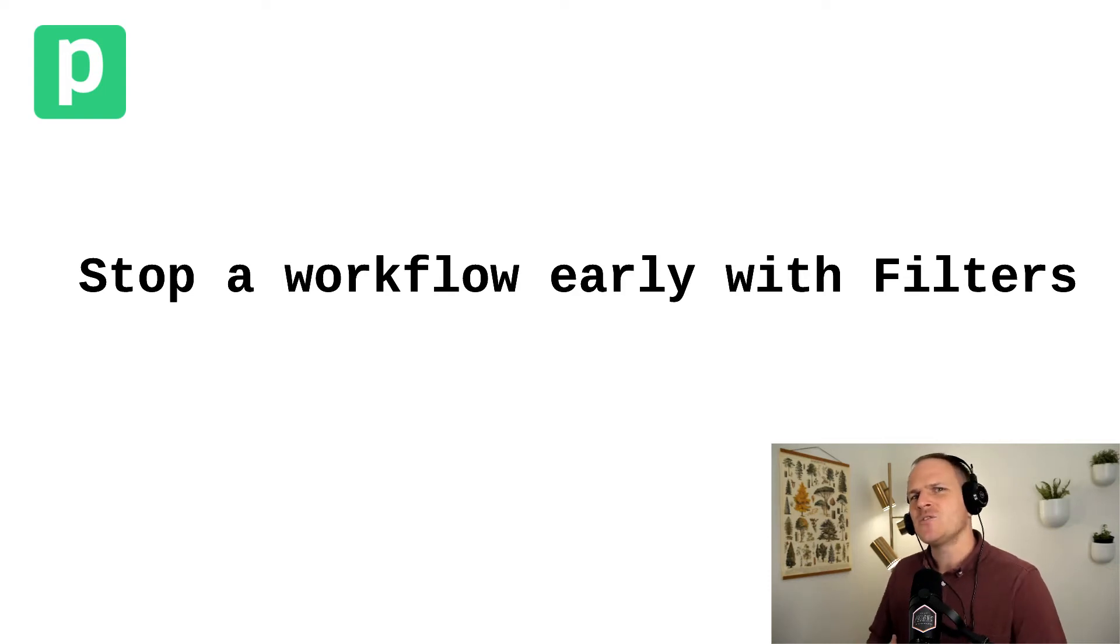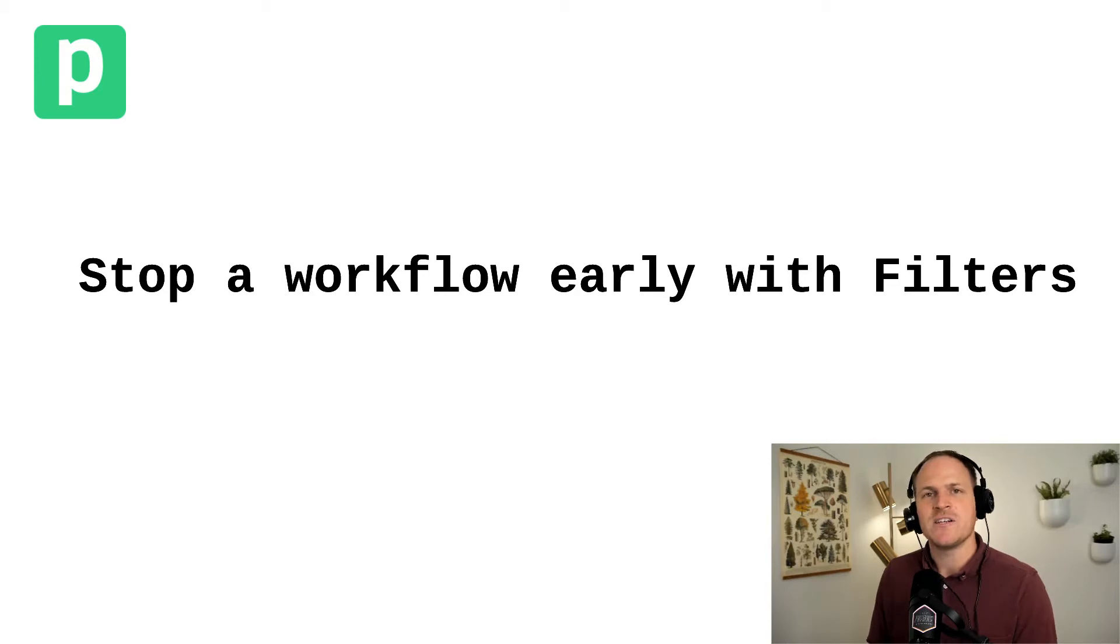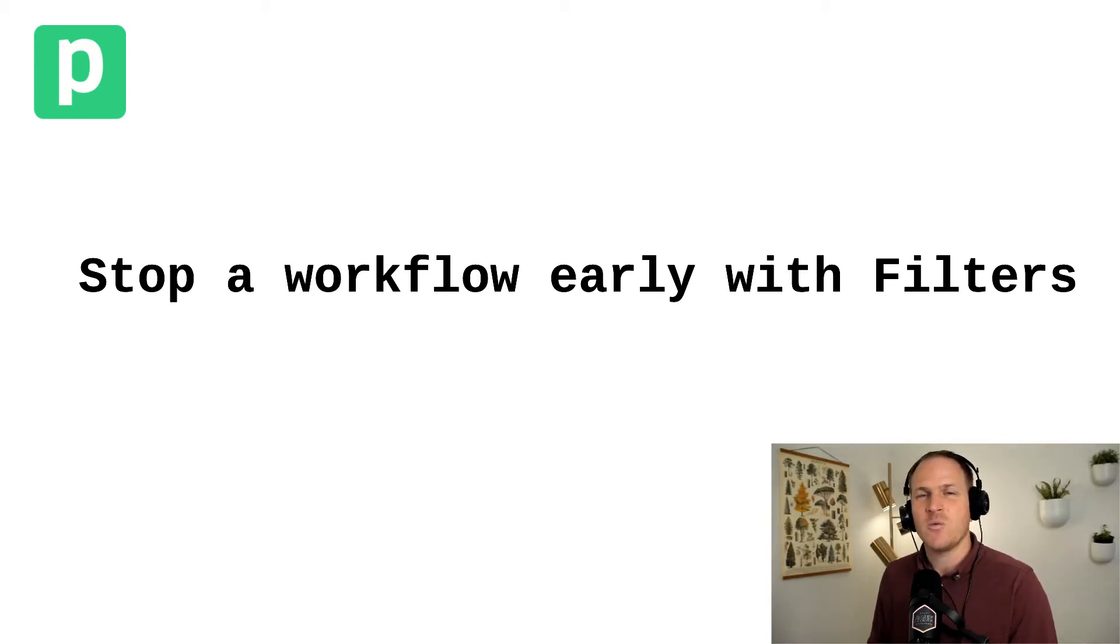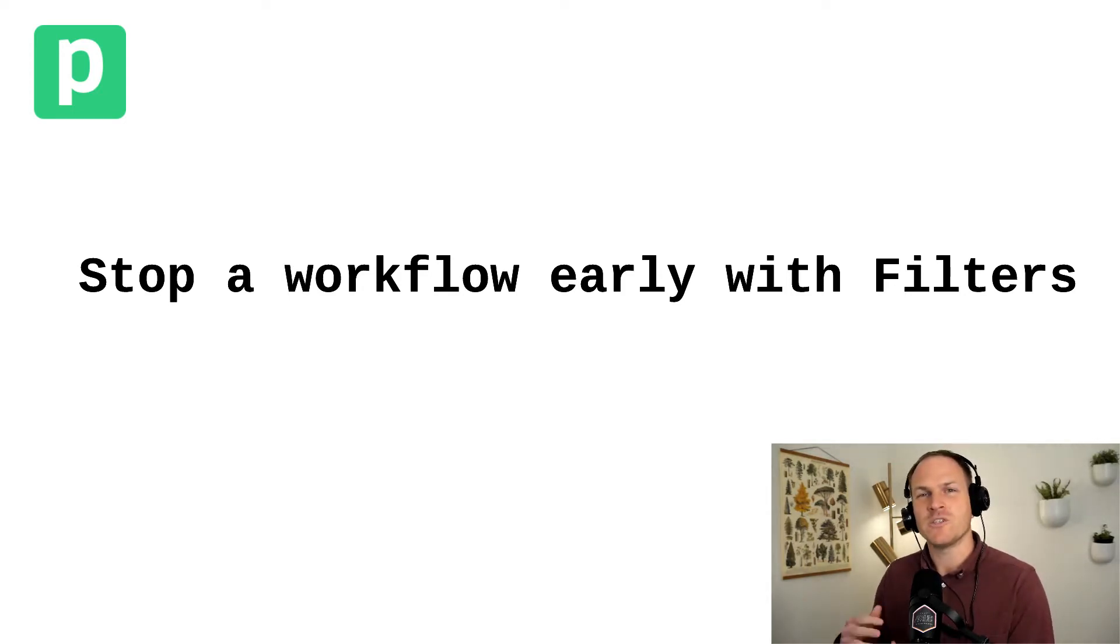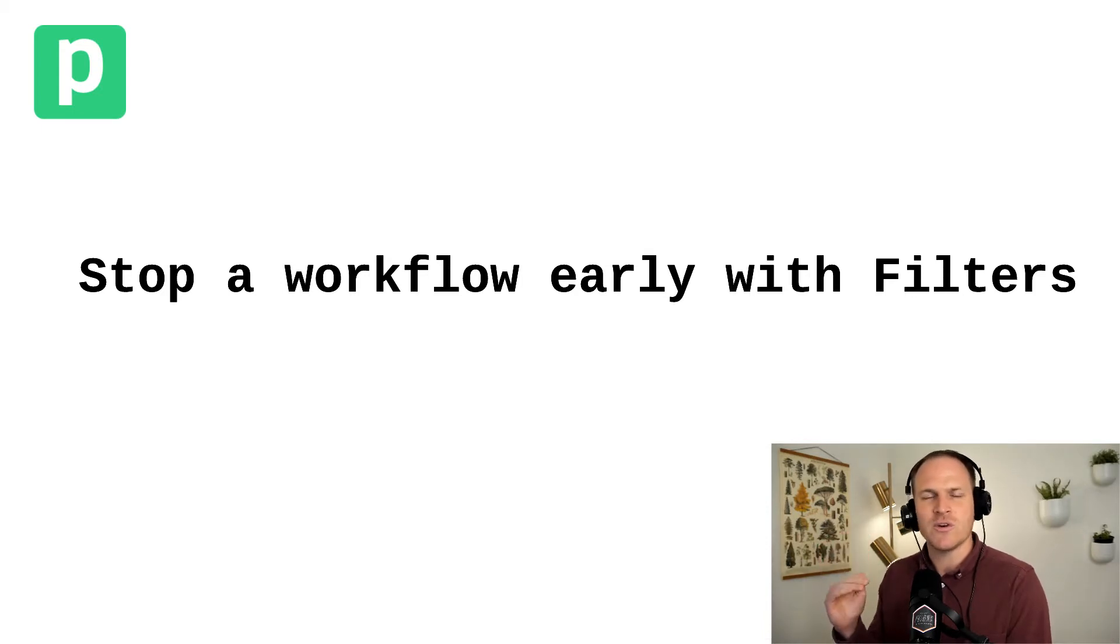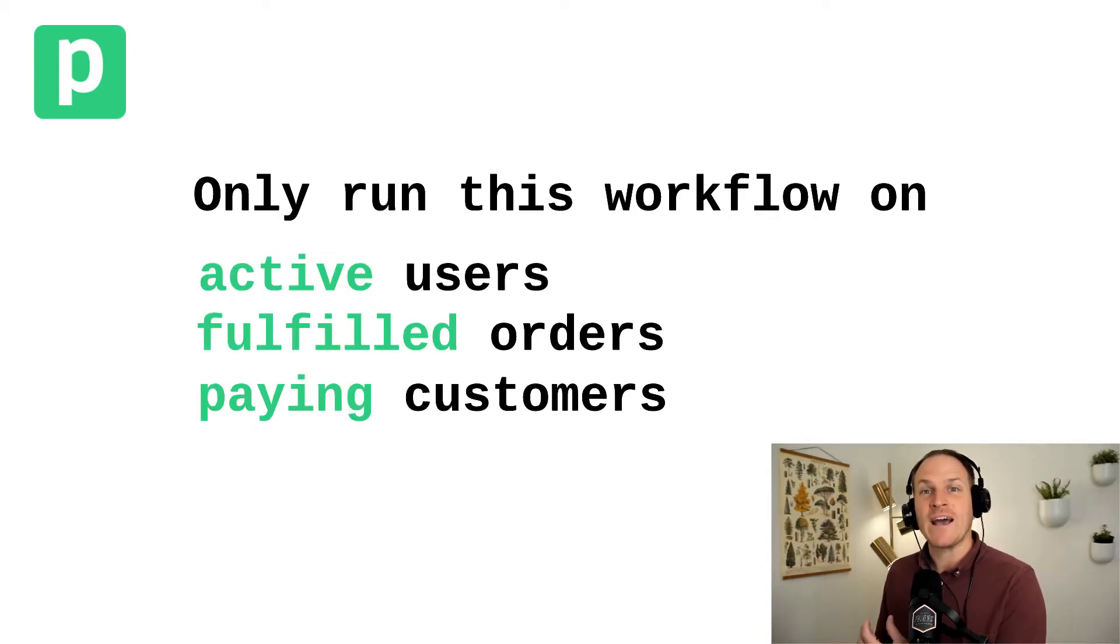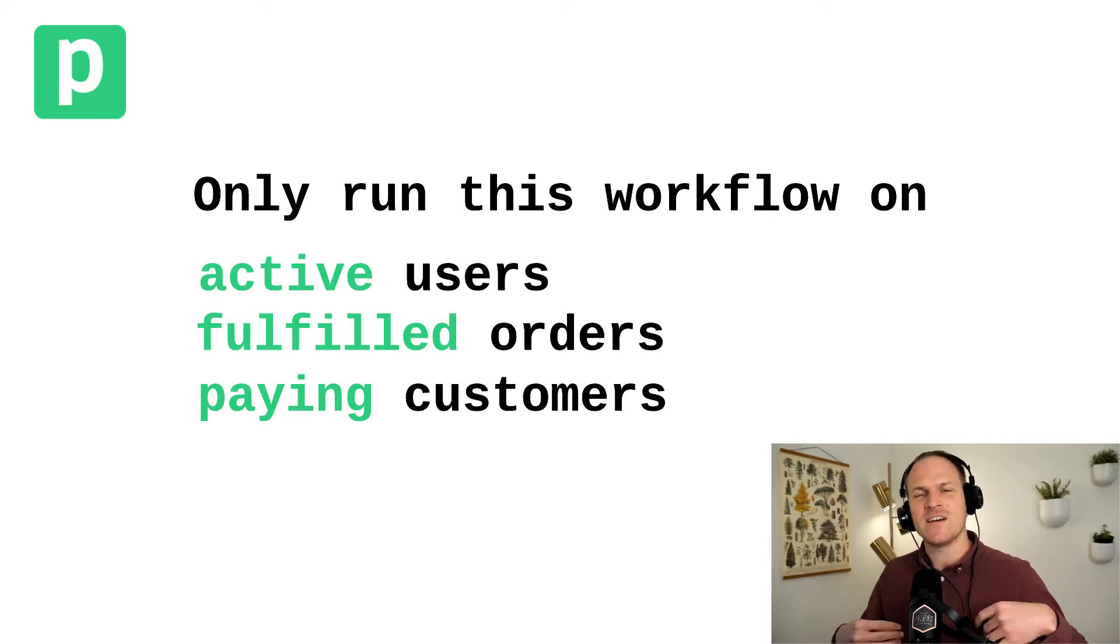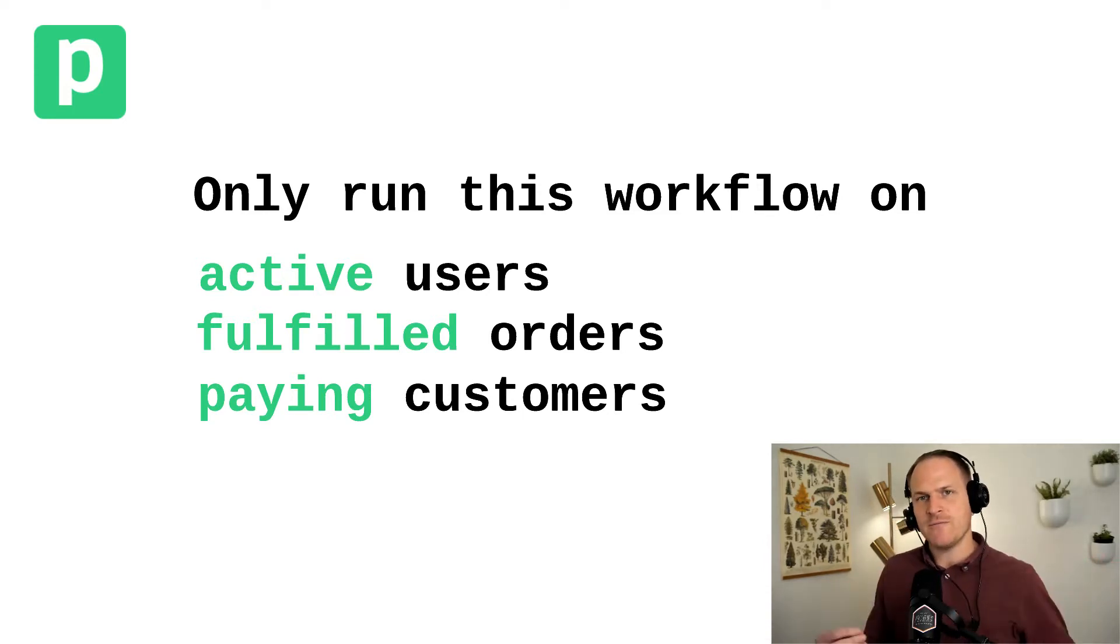Sometimes you may need to only run certain steps conditionally when certain criteria are met. This is a perfect use case for using the prebuilt filter action. Without code, you can set a certain condition where the workflow will stop or continue based on if the condition evaluates to true or false. Some real world examples might be only act on active users or only act on a certain segment of users in a workflow. With the filter, this is possible.